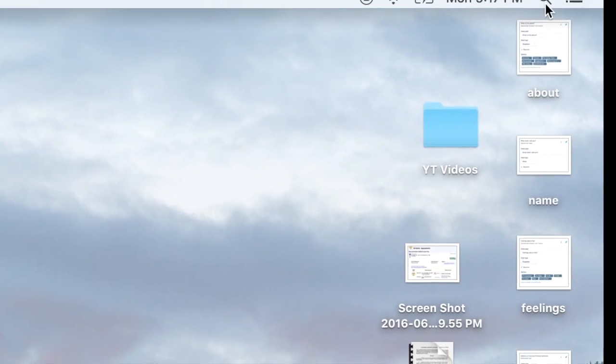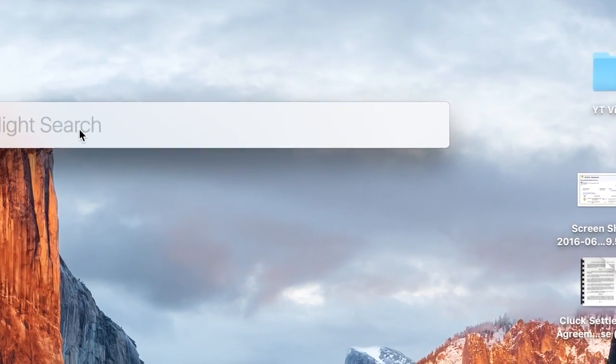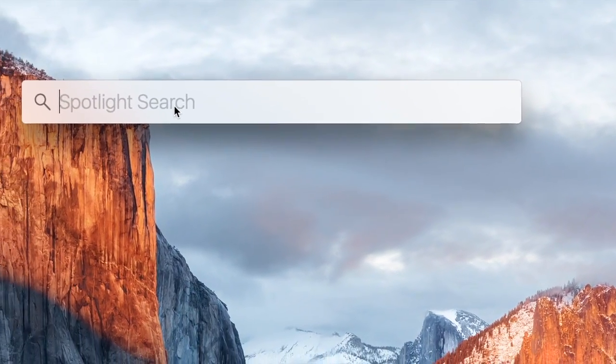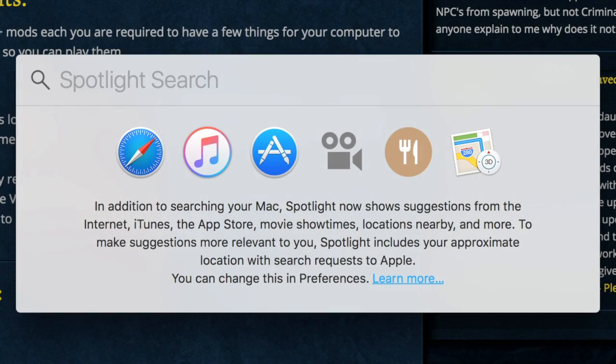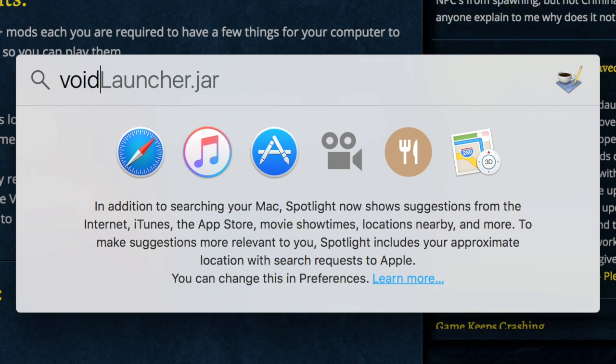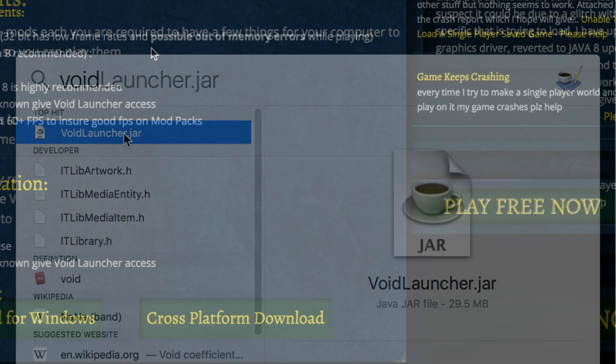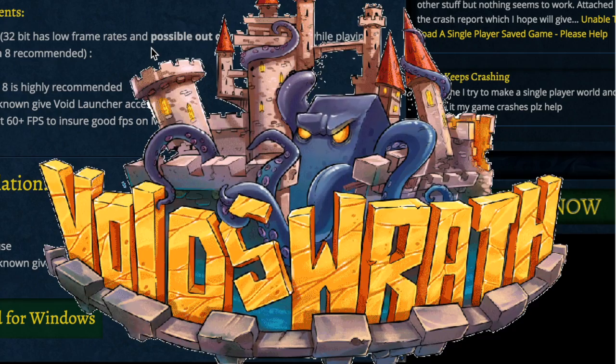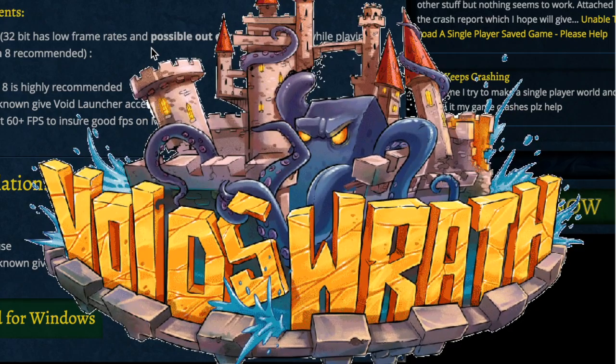Okay so I like to use Spotlight Search. So just type in void and it should come up with the Void Launcher dot jar. Go ahead and double click and it should open up the Void Launcher logo.